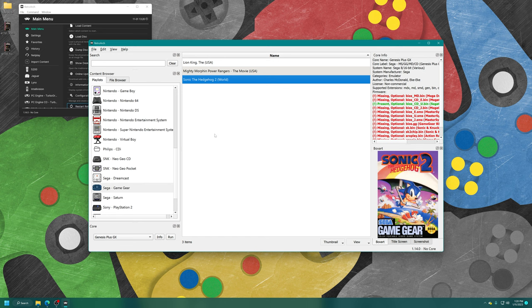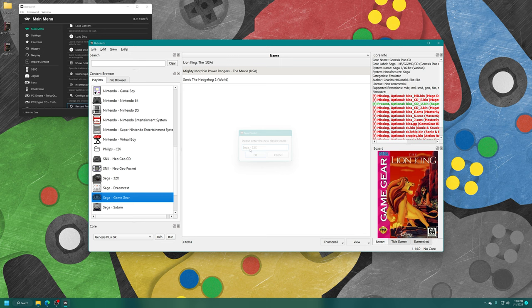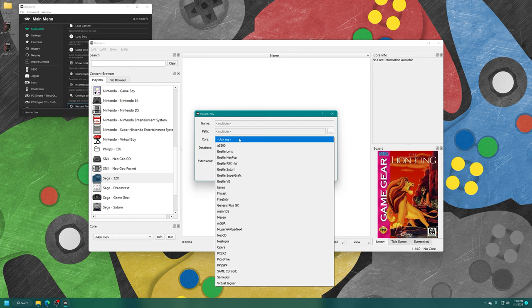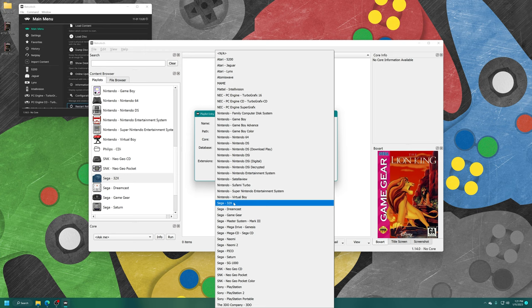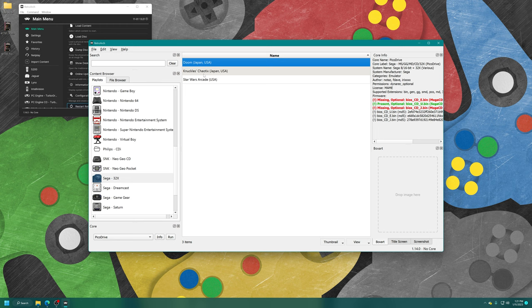Let's go ahead and add our next playlist. New playlist. We're going to do the easier ones first. We're going to do Sega - 32X. Same thing as before, add folder, select our Sega 32X games folder, core is going to be PicoDrive, and then database is going to be Sega 32X and press okay. If you want to add thumbnails, you can click on download all thumbnails for this playlist. If they're named right, it should find them. But if they are not, you can add them in manually.